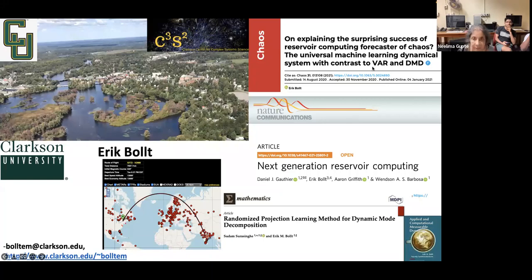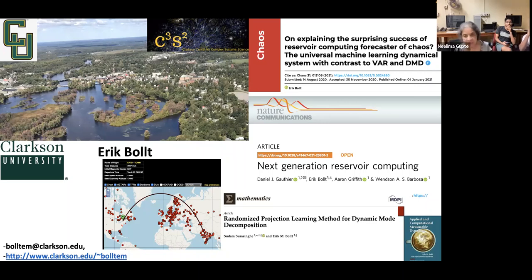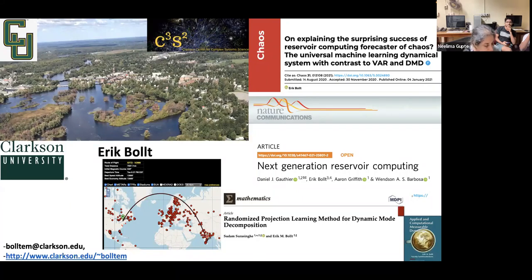It's a great pleasure to welcome Professor Eric Gold to this workshop on reservoir computing. He's the W. John Harington Professor of Mathematics at Clarkson University and director of the Clarkson Center for Complex Systems Science. He did his PhD from the University of Colorado with Jim Meiss, a well-known dynamical systems expert.